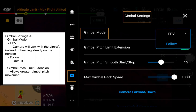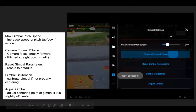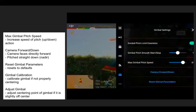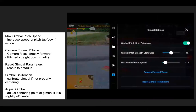In gimbal settings, you can set the gimbal mode to FPV or follow. Follow is the default. FPV mode causes the camera to yaw with the aircraft instead of staying steady on the horizon, so leaving it in follow mode is recommended the majority of the time. Gimbal pitch limit extension allows you to pitch the gimbal a little bit more. You can also increase or decrease the max gimbal pitch speed — increasing it makes the camera move much faster up and down, while lowering it makes the gimbal move slower.